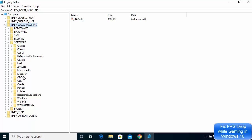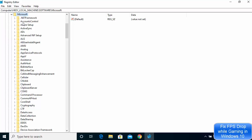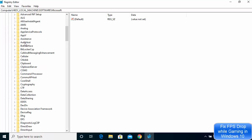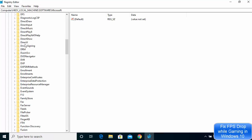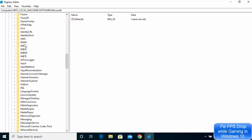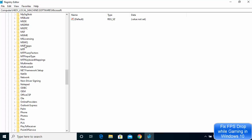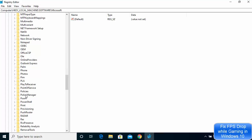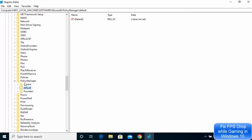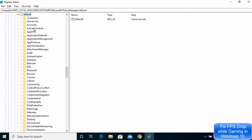Under Software, click on the Microsoft option and expand it. Then scroll down to find PolicyManager. Expand PolicyManager and then expand the Default option underneath it — you will see many options here.